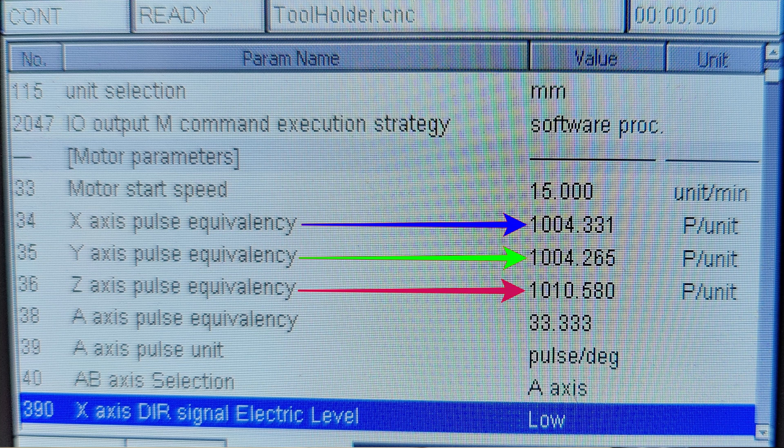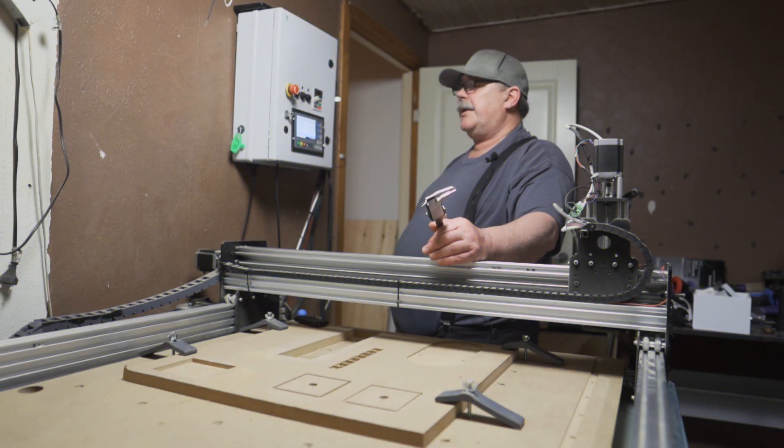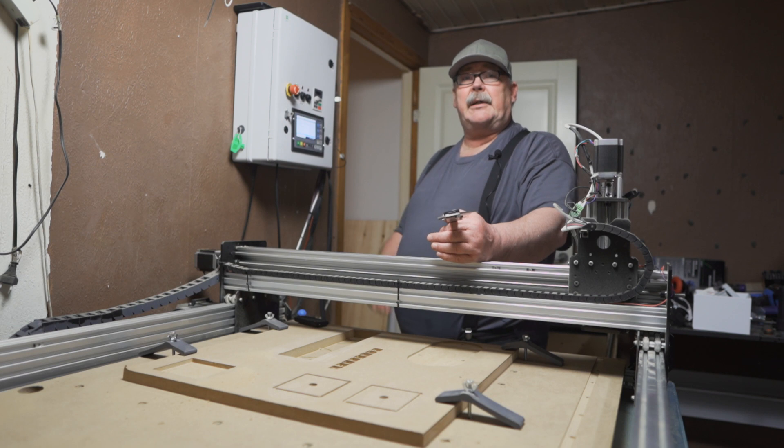You can see here that I have some values: 1004.331 on the X-axis, 1004.265 on the Y-axis, and the Z-axis has 1010.580. This is the unit we need to adjust so we move exactly the distance we want to run.